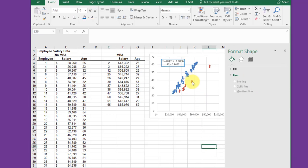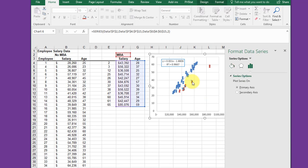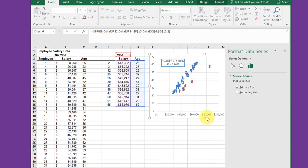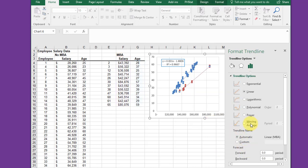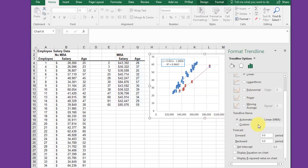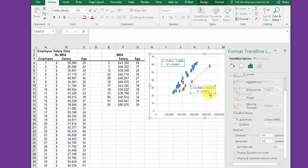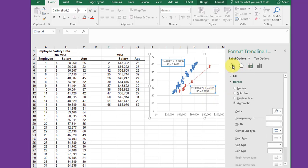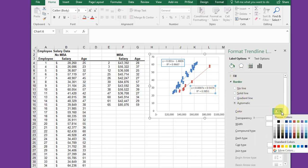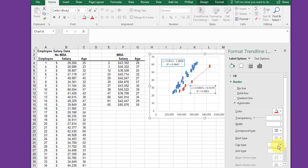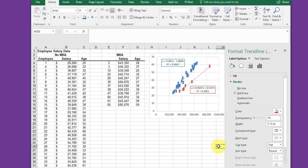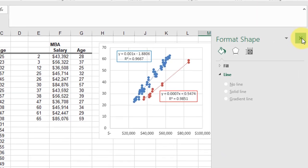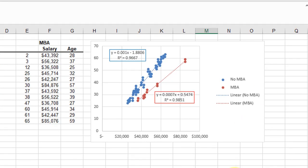I'm going to select one of the red data points, right click, Add Trendline. It's linear by default. Get my equation, select the equation, drag it down so I can format it. Go back, click the paint bucket after it's selected, and I want to change that color to red.